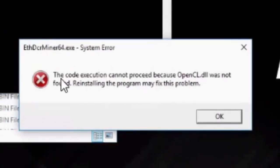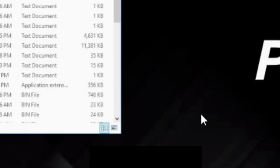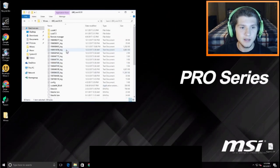The code execution cannot proceed because opencl.dll was not found. Reinstalling the program might fix this. Reinstalling the program will not fix this, confirmed by me.